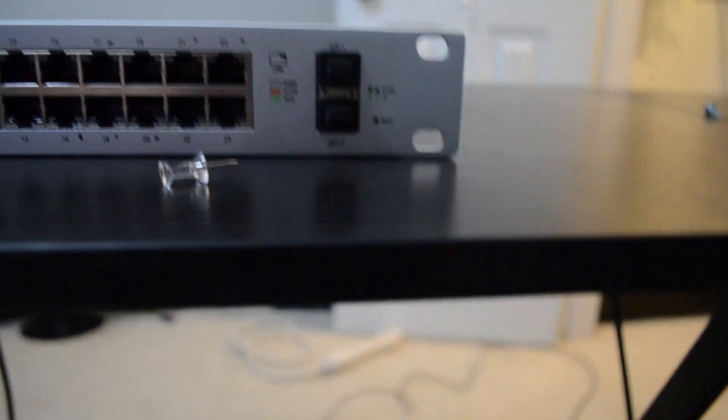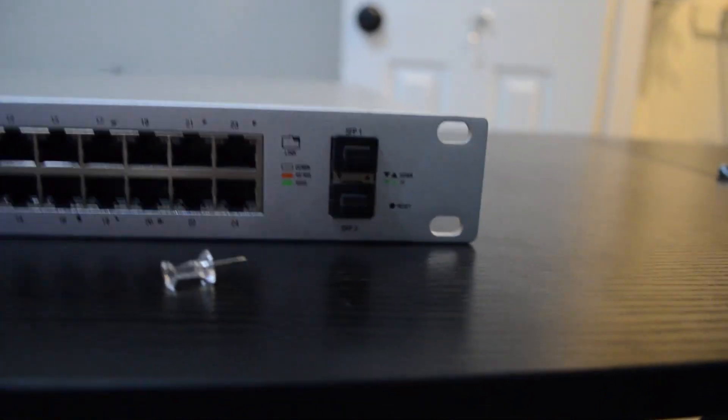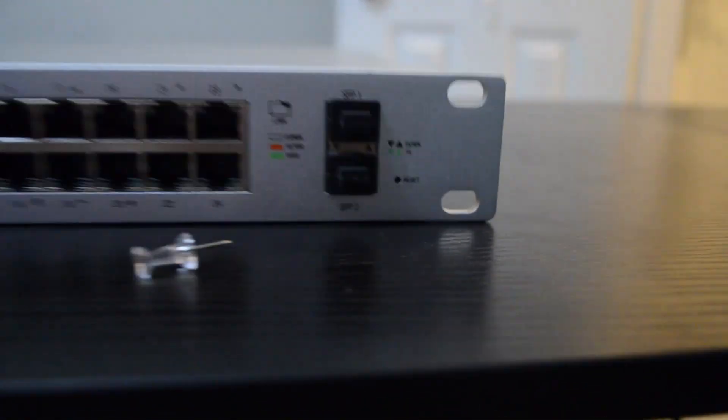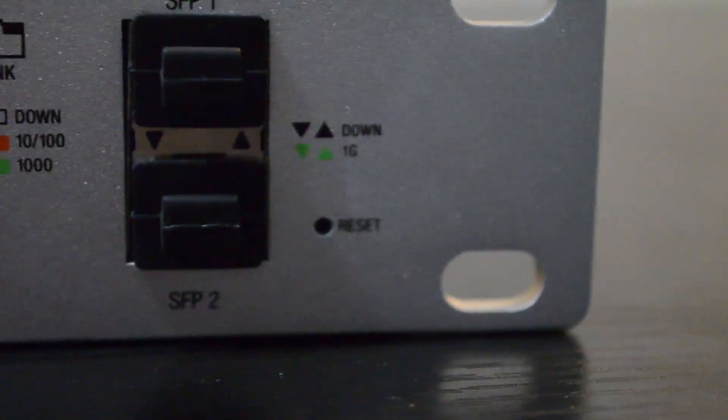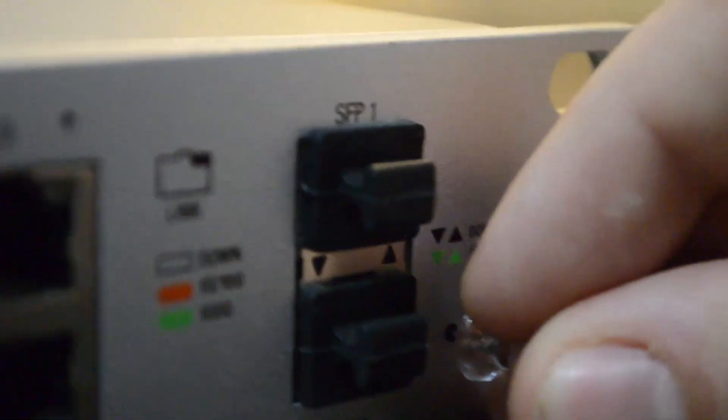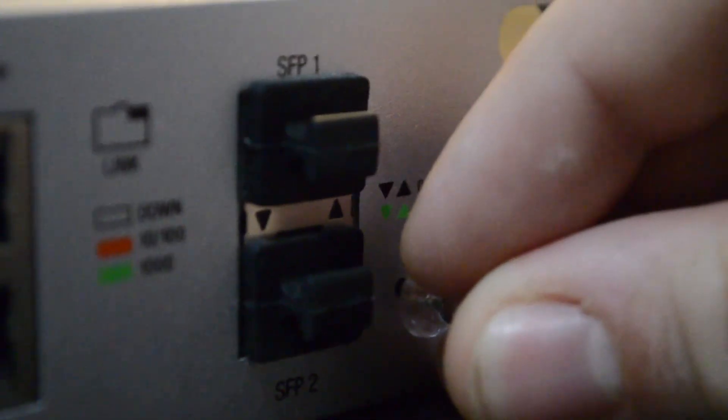If you do need to reset the switch, you should see a small pinhole labeled reset on the right side of the front of the switch next to the SFP ports. You will need a paper clip or something similar to actually press the reset button, and while the switch is powered on, hold the reset button for about 5 to 10 seconds.